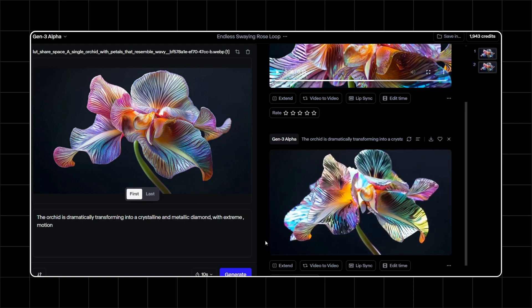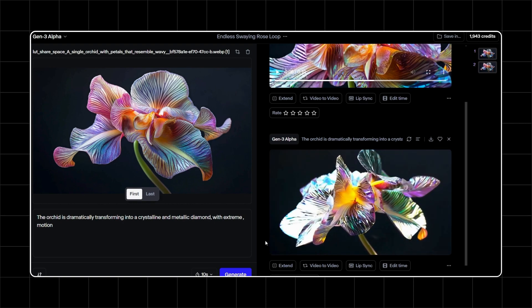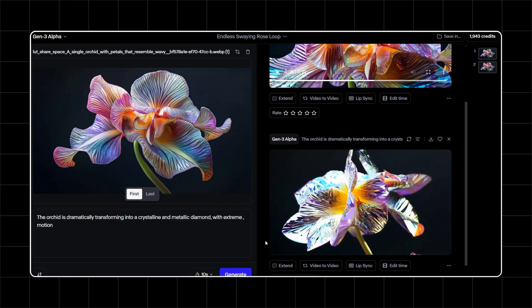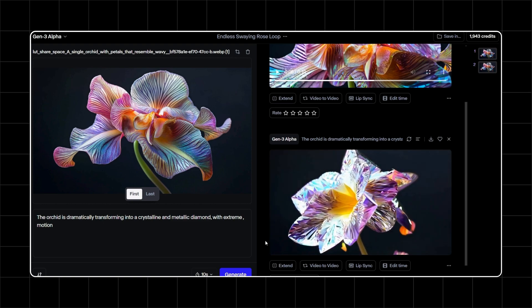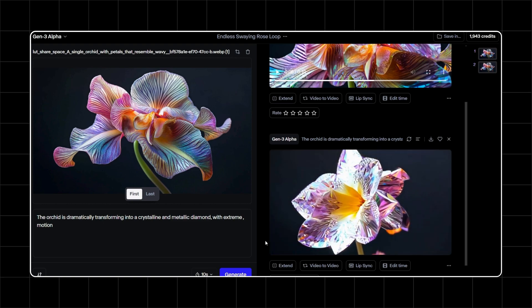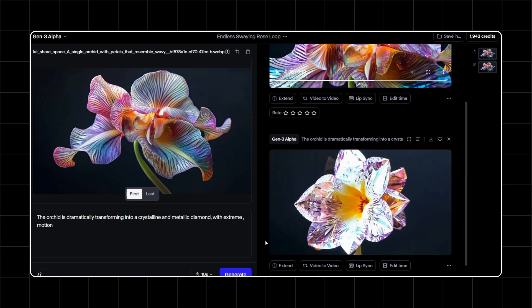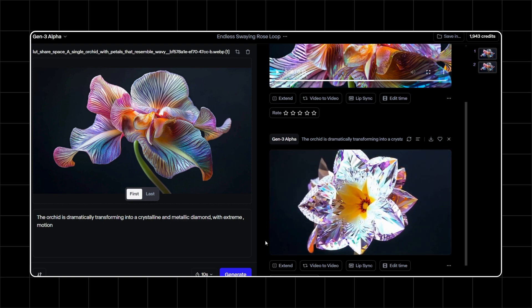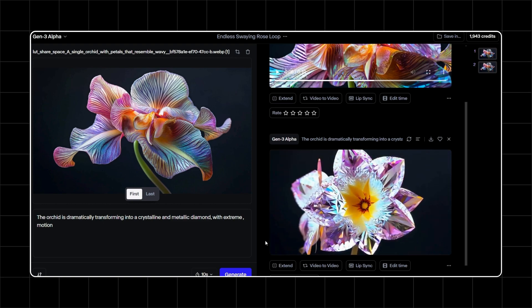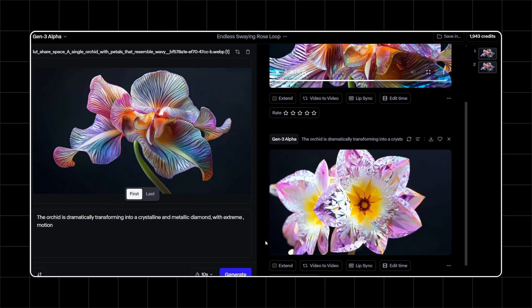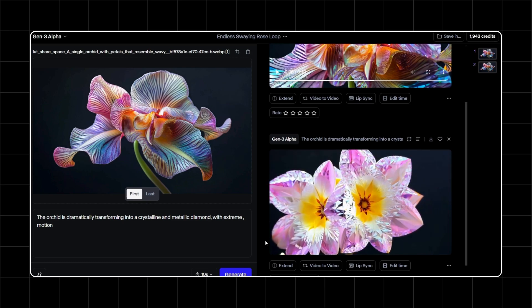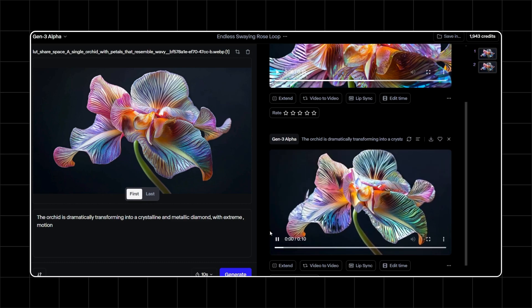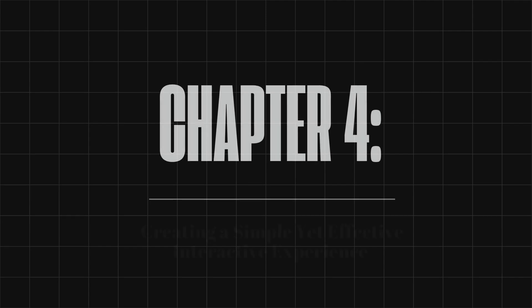Now that we have both videos, the final steps in TouchDesigner are straightforward. We'll use these two videos to create an interactive experience where, upon touching the trigger, in this case a rose, we'll transition seamlessly between State 1 and State 2.